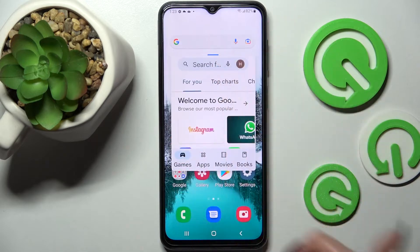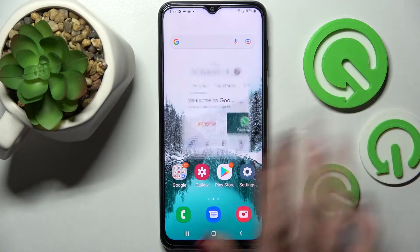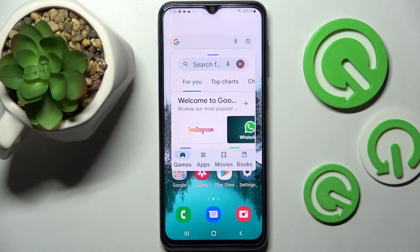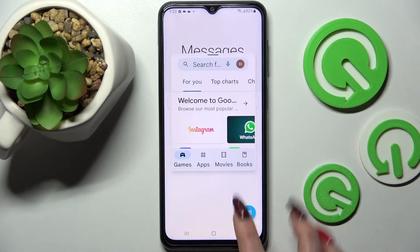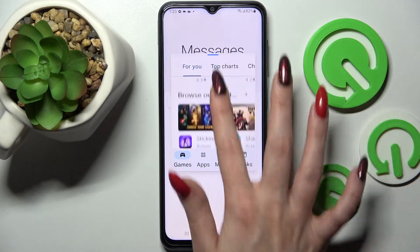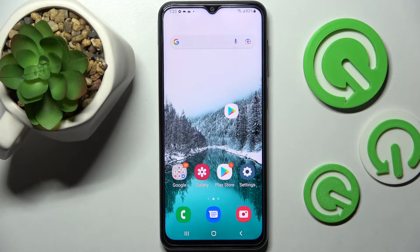If you wish to make it smaller, just click on the home button. If you wish to make it big again, just click on the bubble. You can also tap on the other app and use this one overlay the other one.